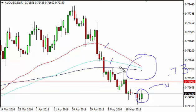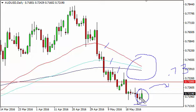It looks like we are going to cross, so given enough time we do think that the downtrend continues. We have no interest in buying. Alternatively, if we break down below the bottom of the hammer from the Tuesday session, that would be a selling opportunity as well.